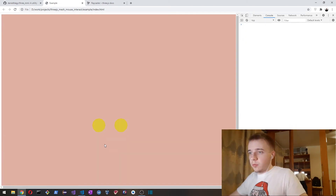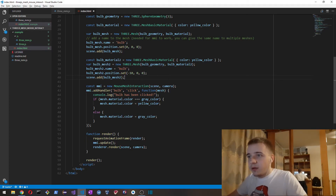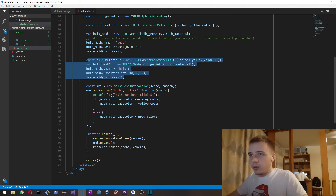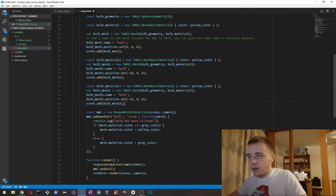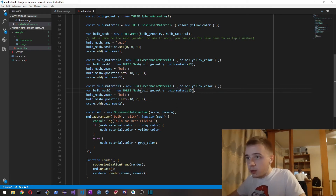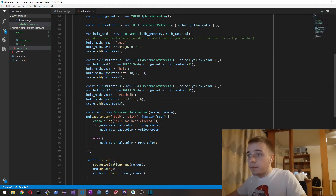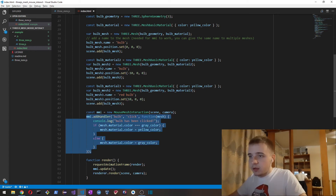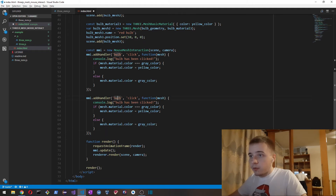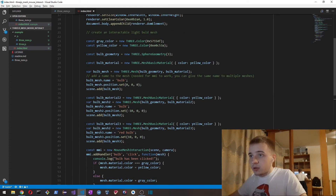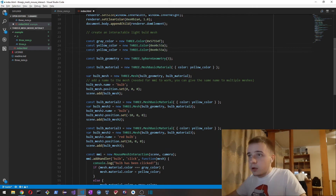Let's also create another mesh with a different name and add another handler — this time we're going to call it 'red bulb'. We add another event handler for red bulb and add a red color to it.